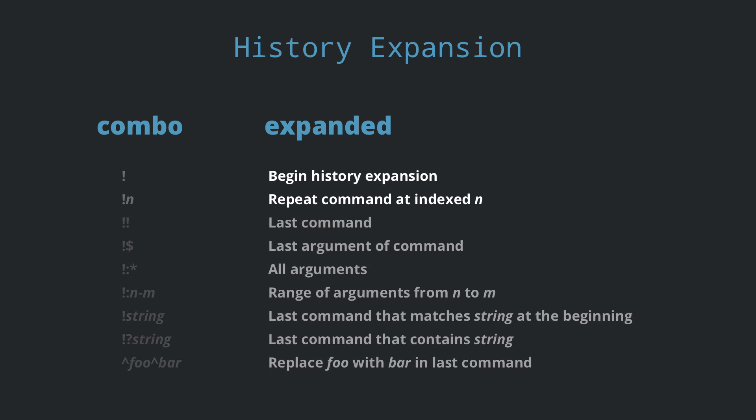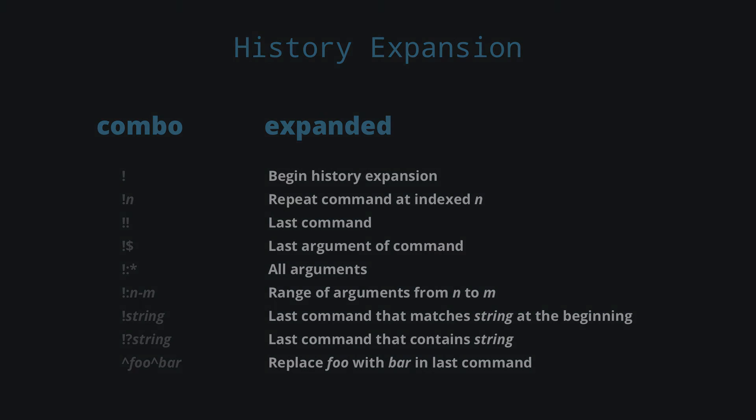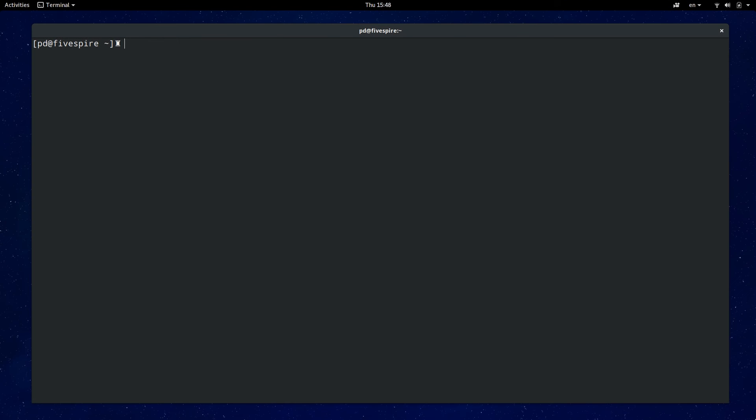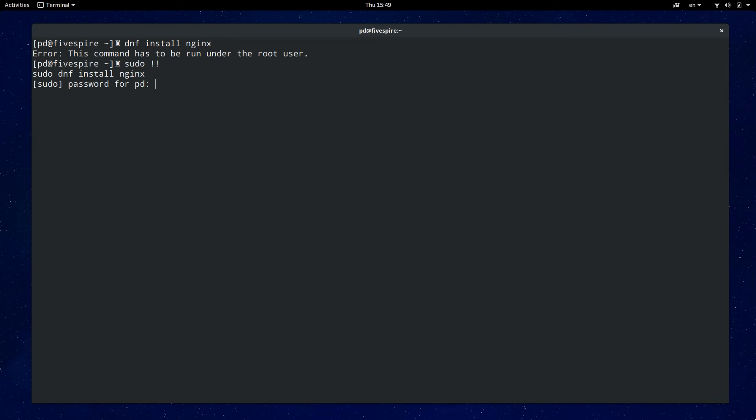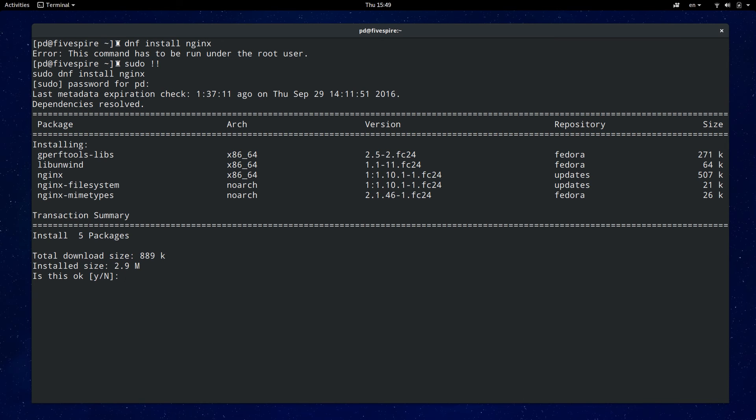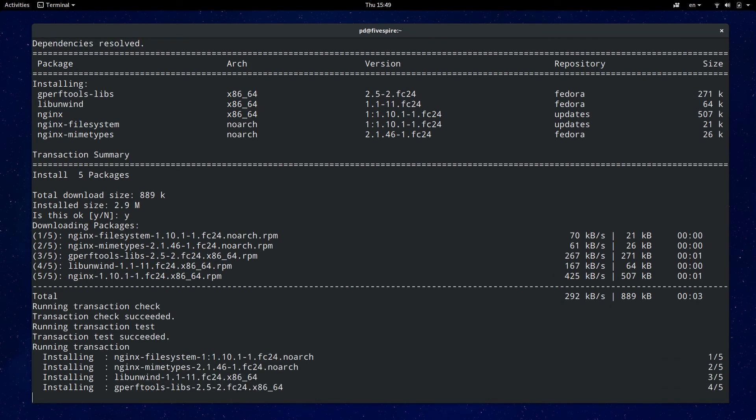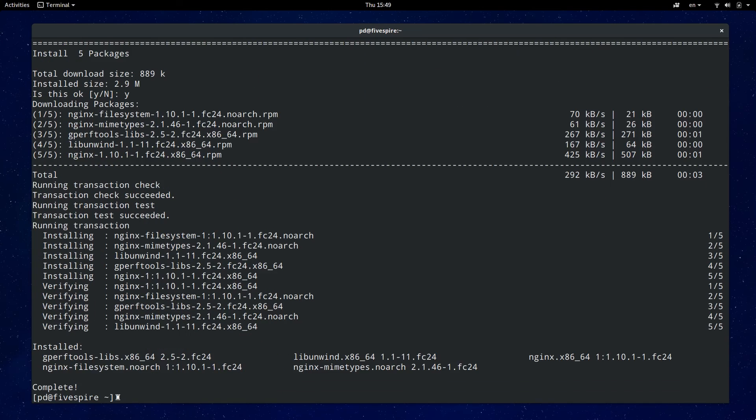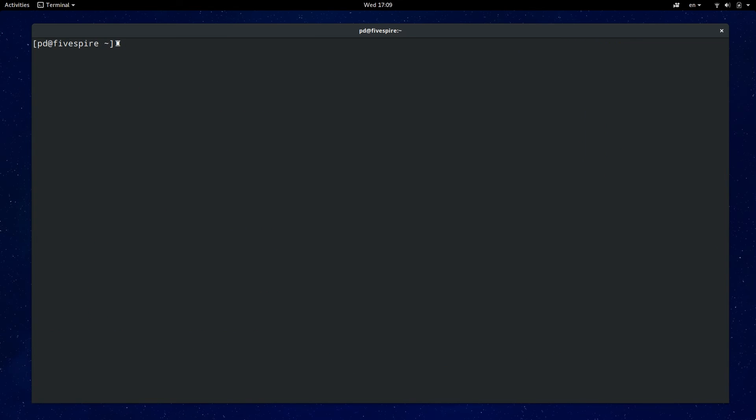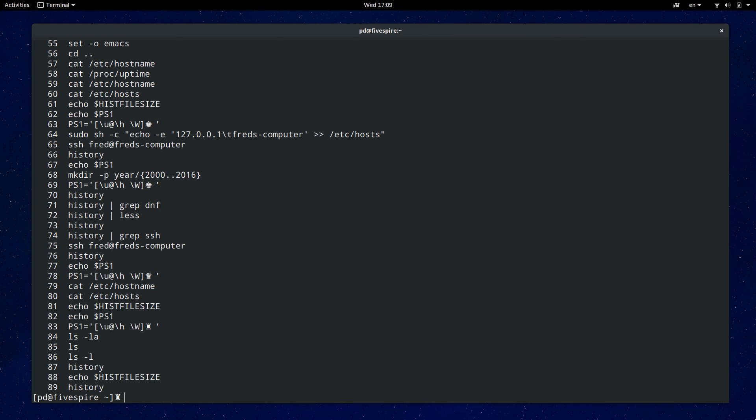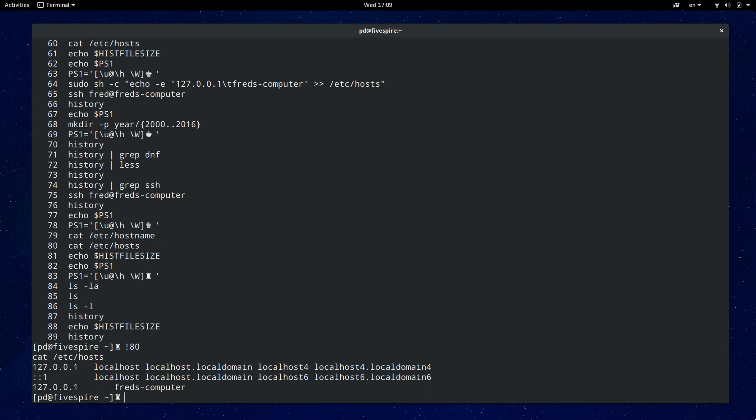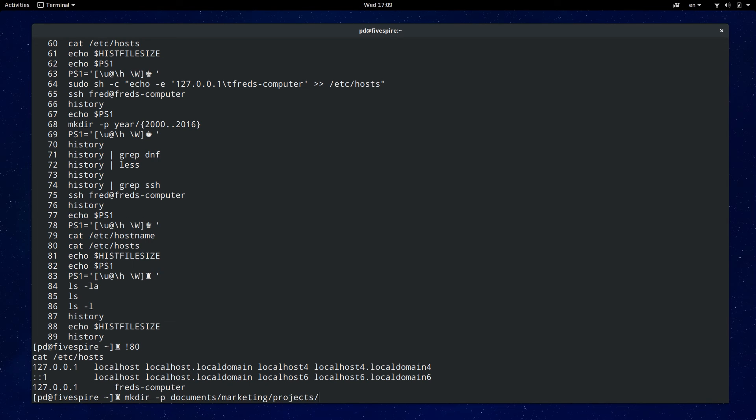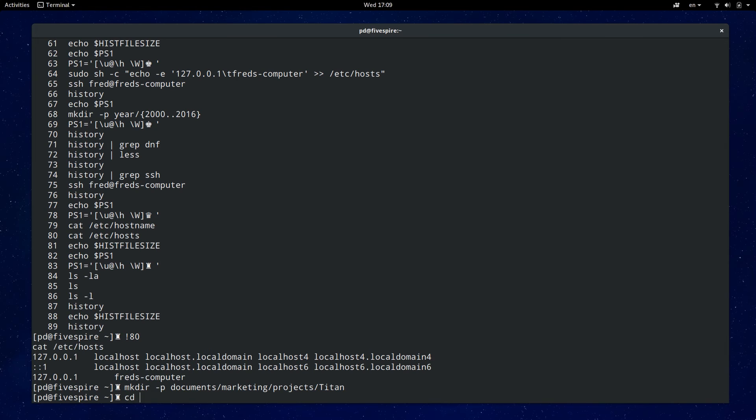The first set of history expansion combos is probably one of the more useful ones and that is the double exclamation mark and all that does is just rerun your last command. This is very useful when you forget you have to run a command in root so you can just type in sudo then double exclamation mark. Another useful one is exclamation mark dollar symbol which holds the last word of your last command. Comes in handy when you do a make directory and then want to change into that new directory.